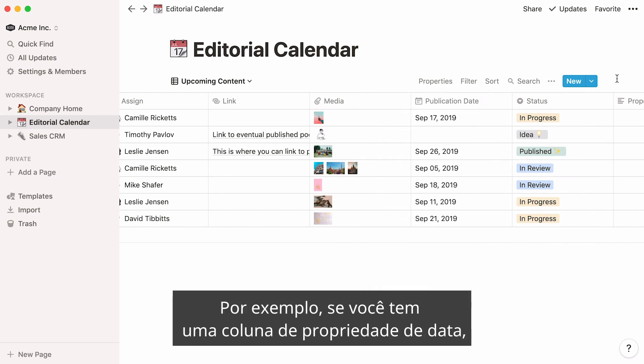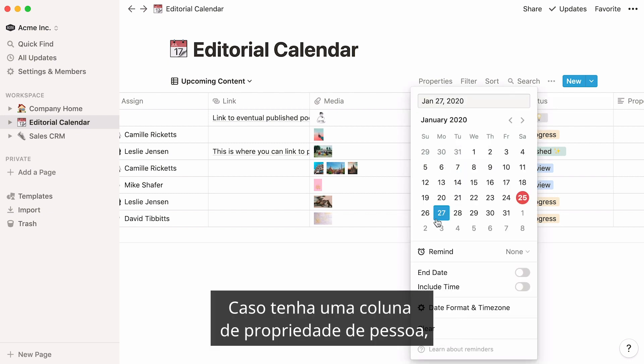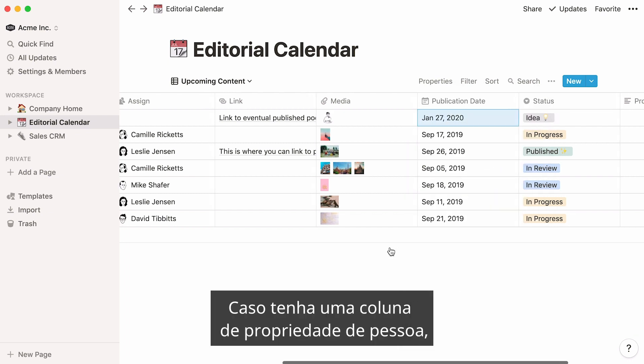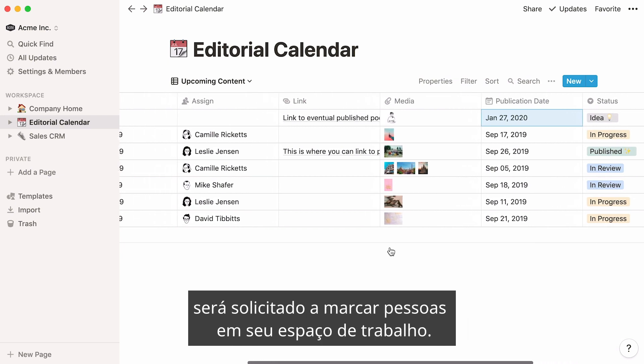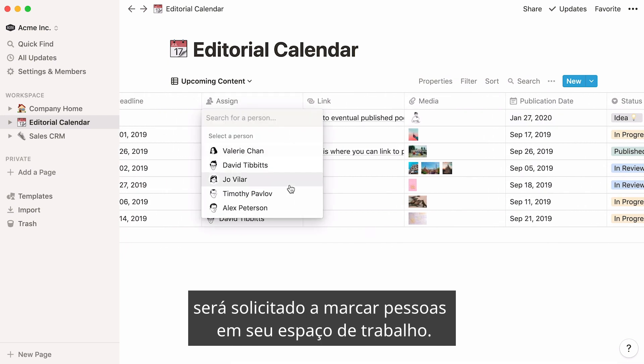For instance, if you have a date property column, clicking on it will bring up a calendar to choose a date. If you have a person property column, you'll be prompted to tag people in your workspace.